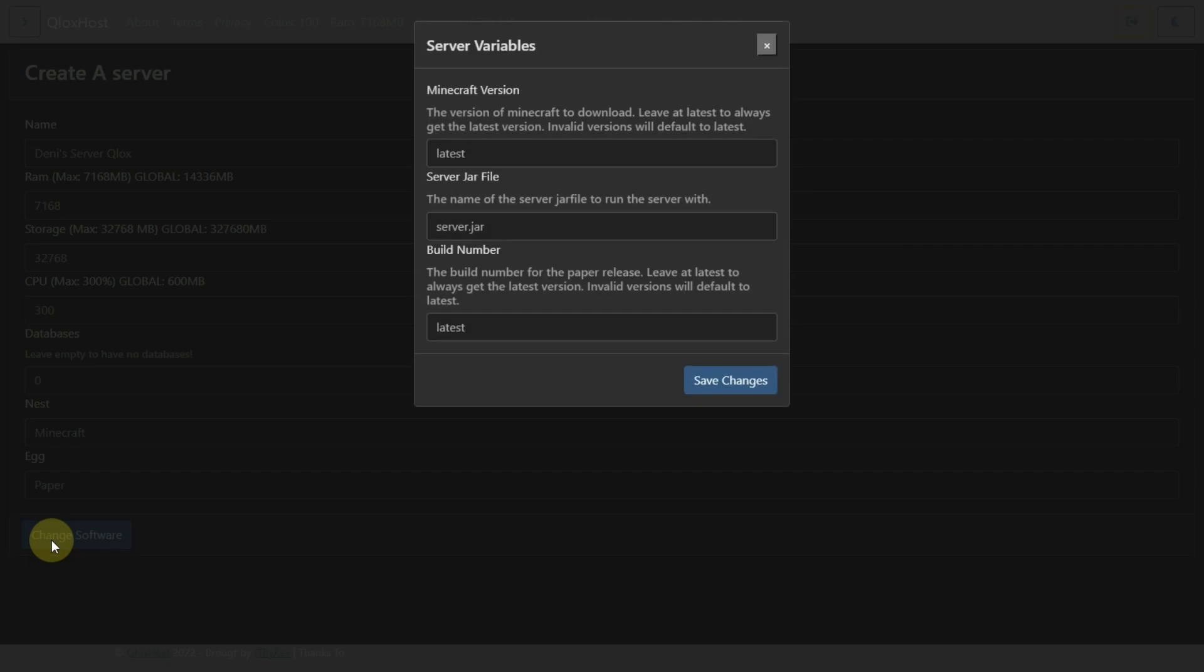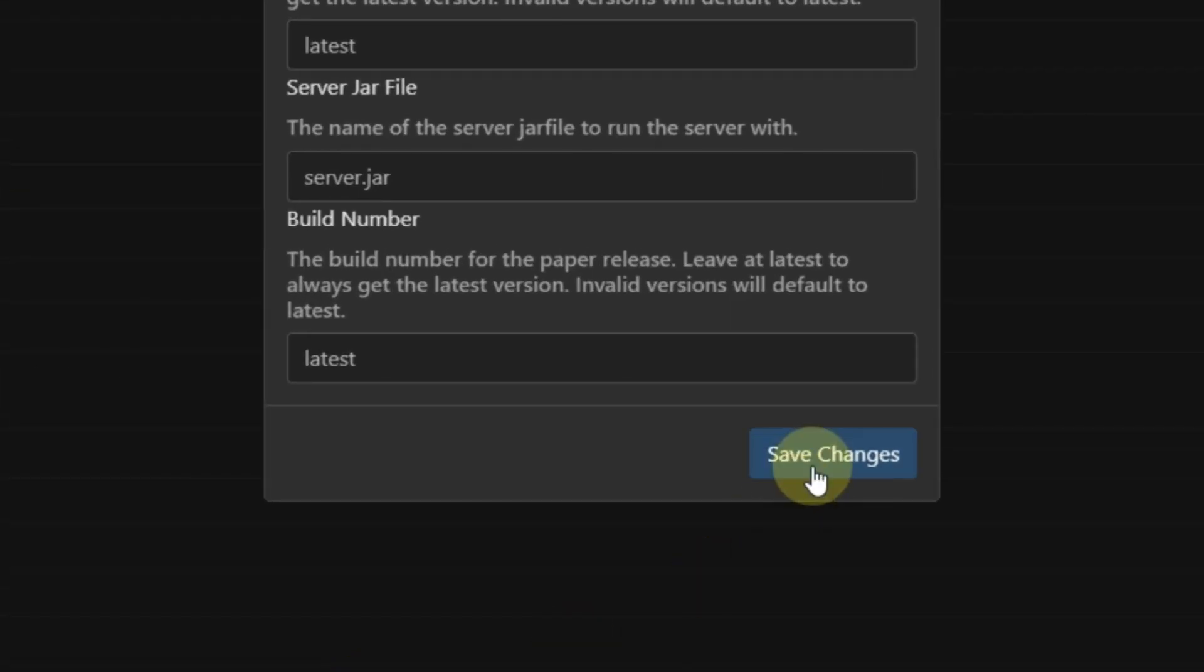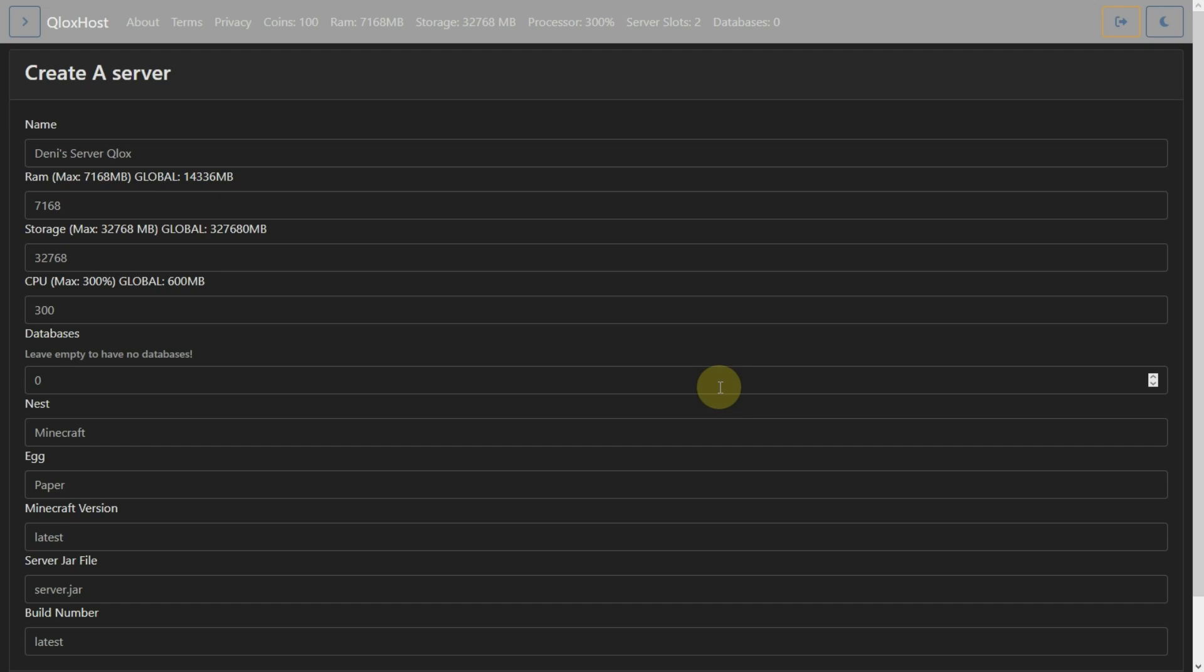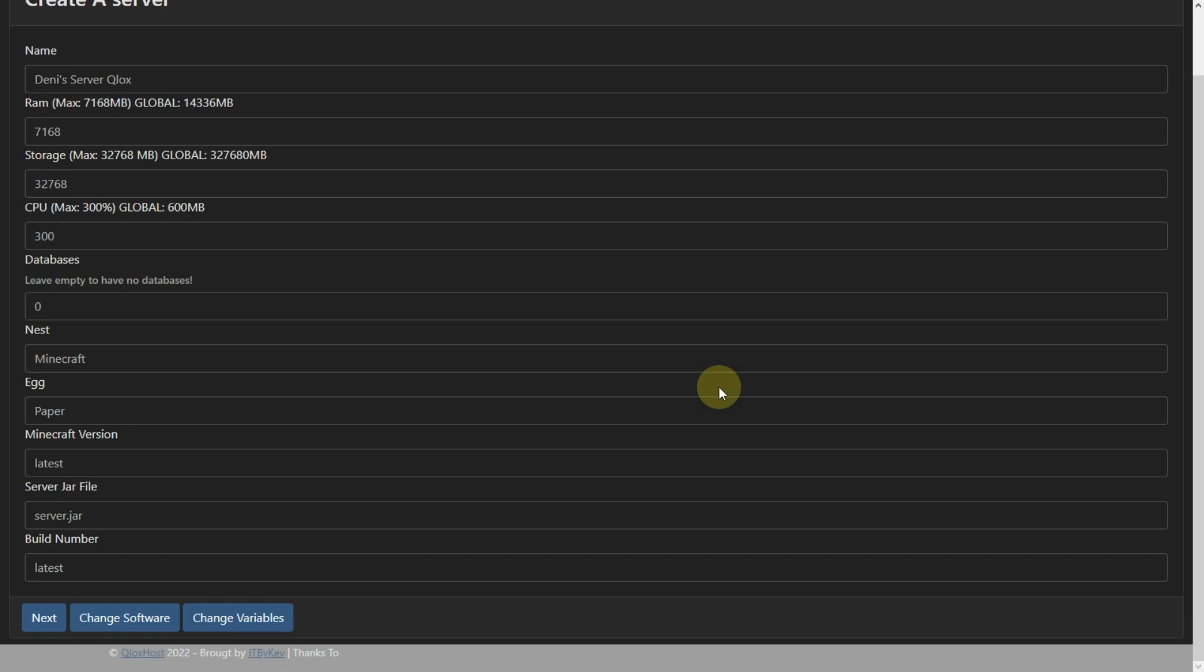Now it's asking for server version. Leave it default, because we can change it later. Now click on Save Changes. Then click on Next.